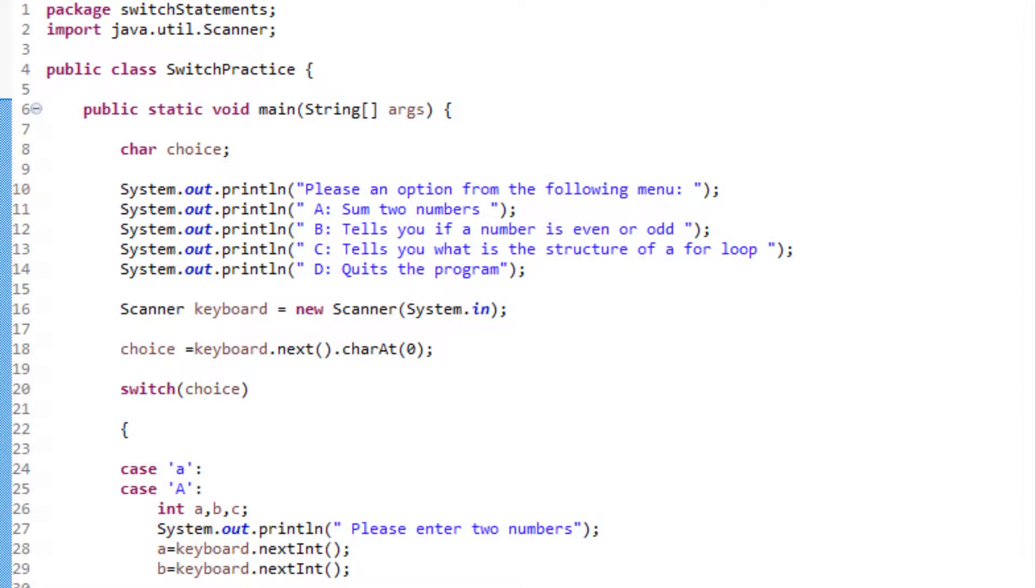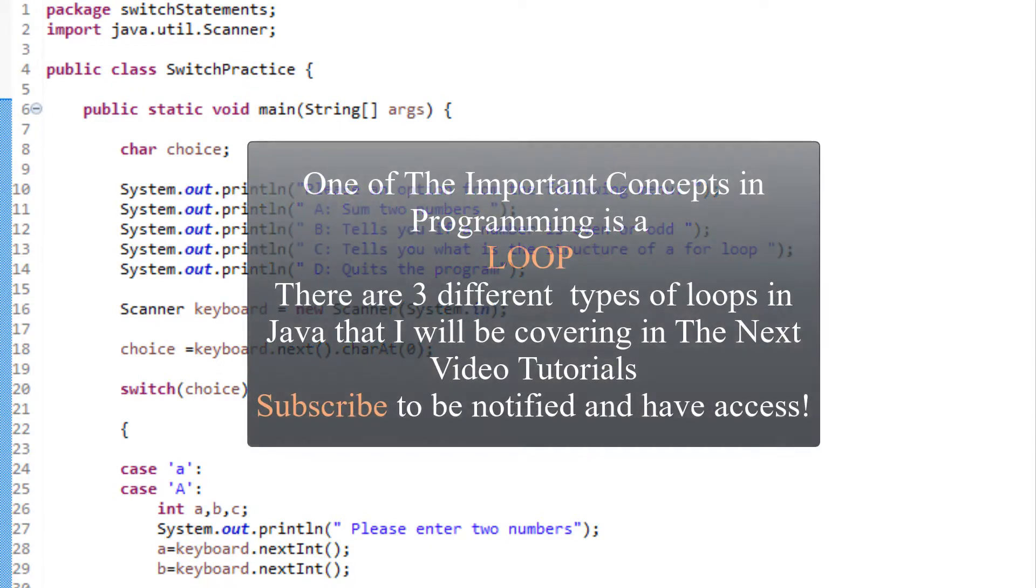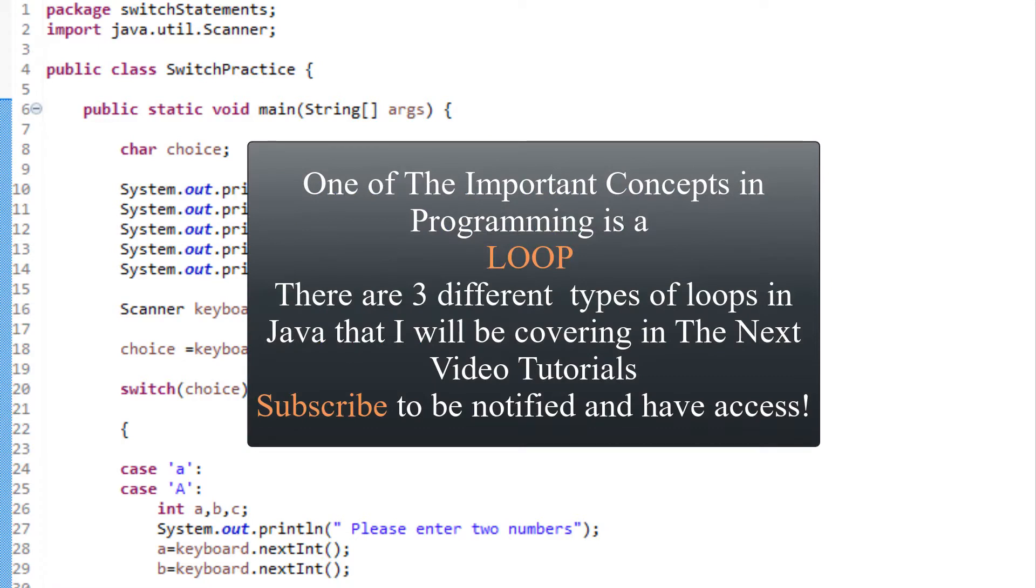One thing I want to mention before ending this video tutorial is that did you happen to notice how we have to keep closing the console and rerunning the program to test our output for different menu options? It's very annoying isn't it? That's because we don't have a loop in our program to give us the choice to choose another menu option. I didn't implement any loop in this video tutorial to reduce confusion. However, it's important to implement loops in menu-driven programs and I will cover them on my next video.